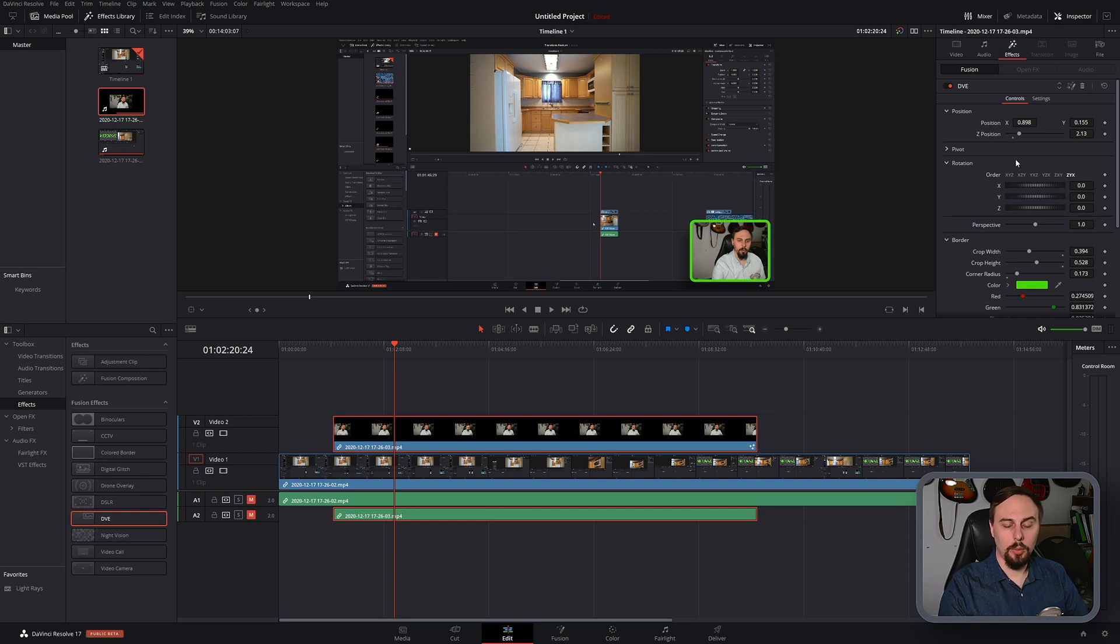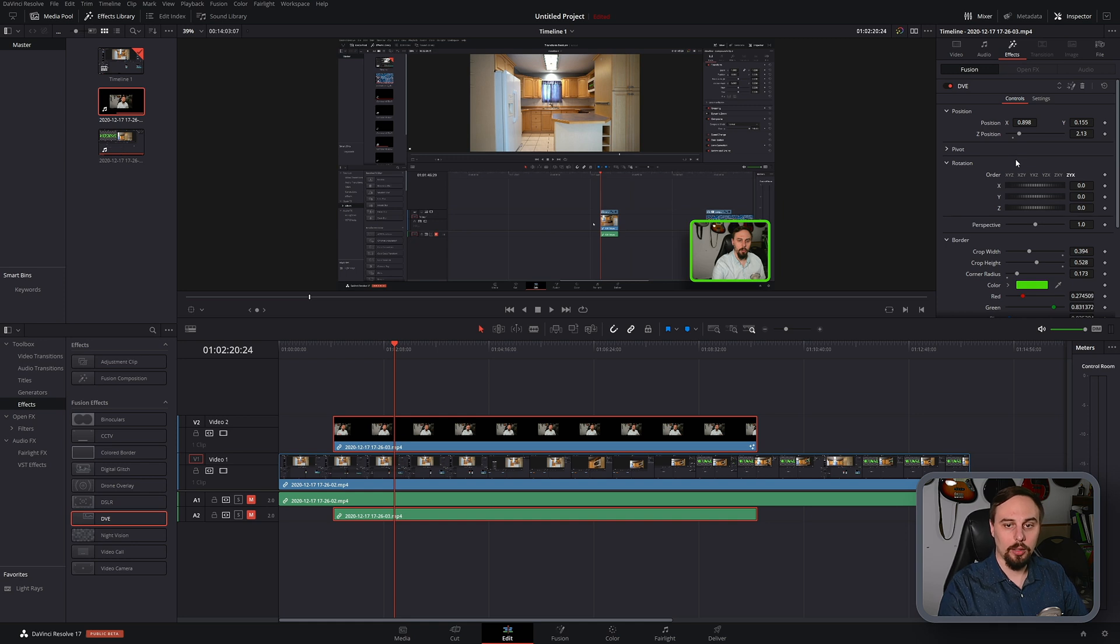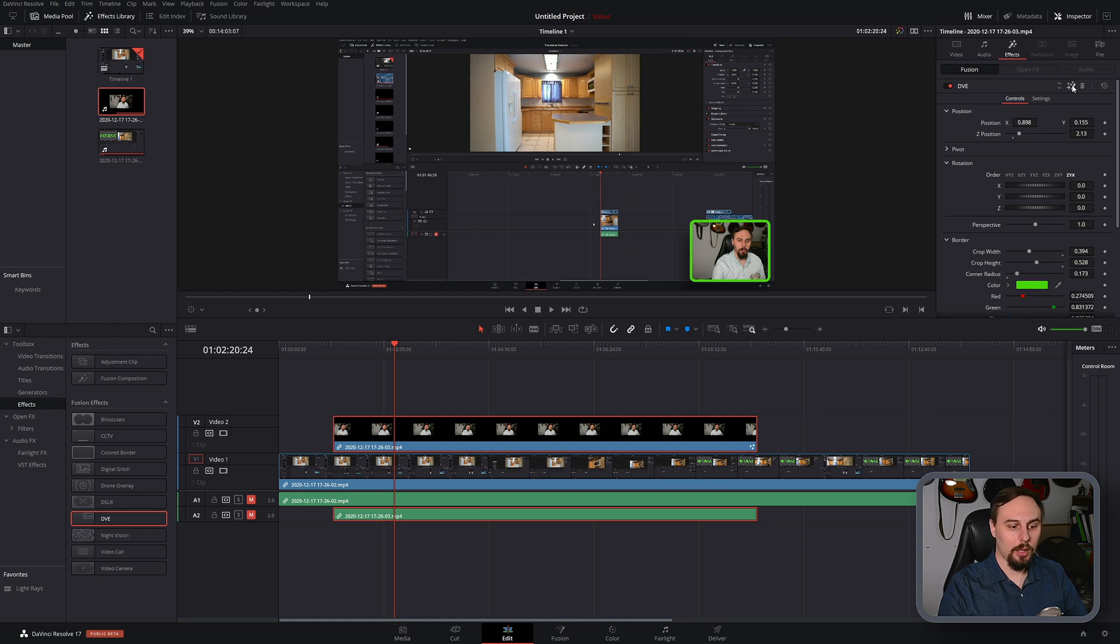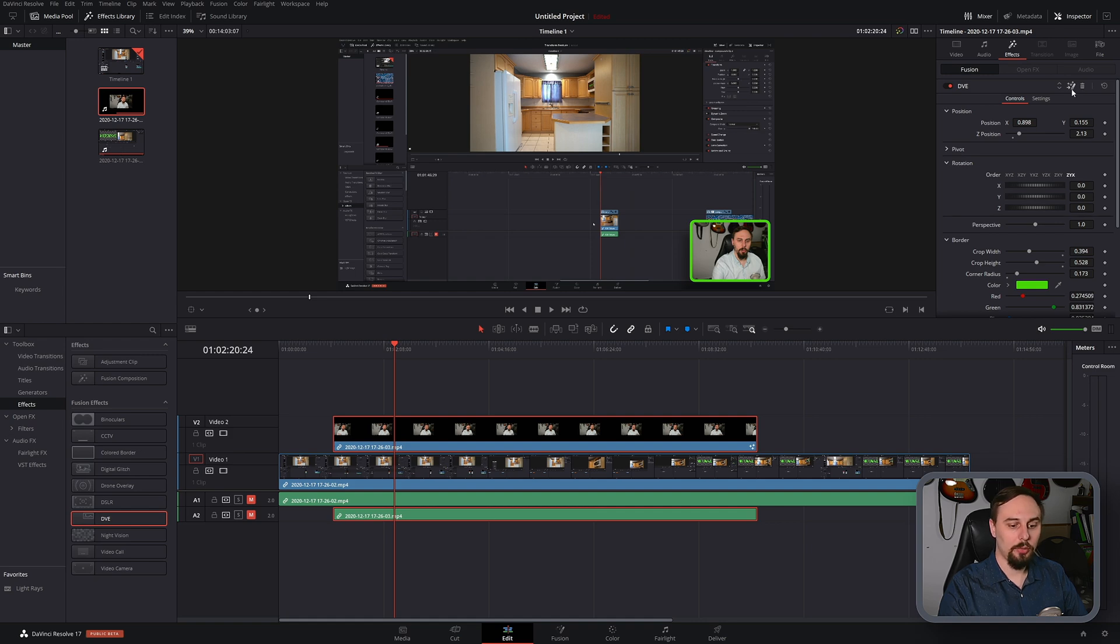Alright so now that we've created this template how do we go about saving it? Well that's pretty easy as well. You just have to click on this button right here which is Fusion and that's going to take you into the Fusion editor.